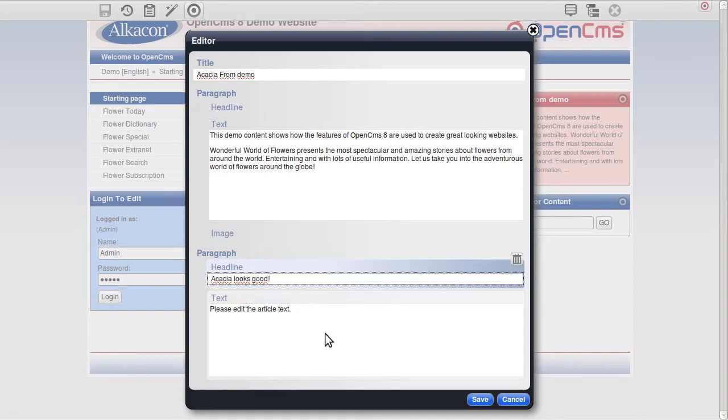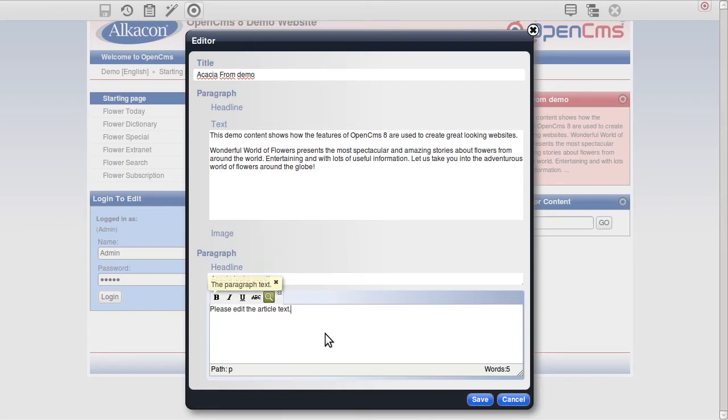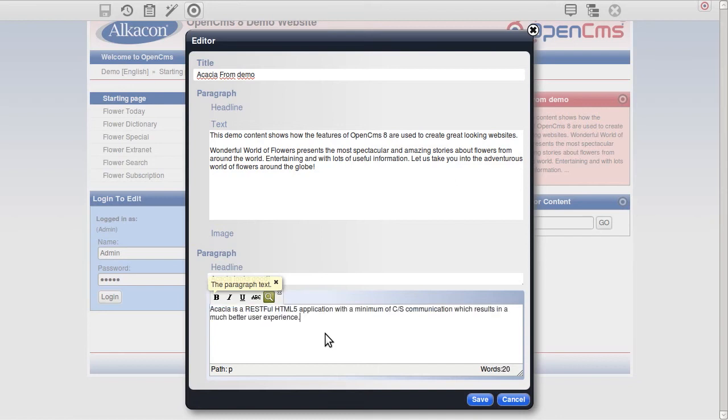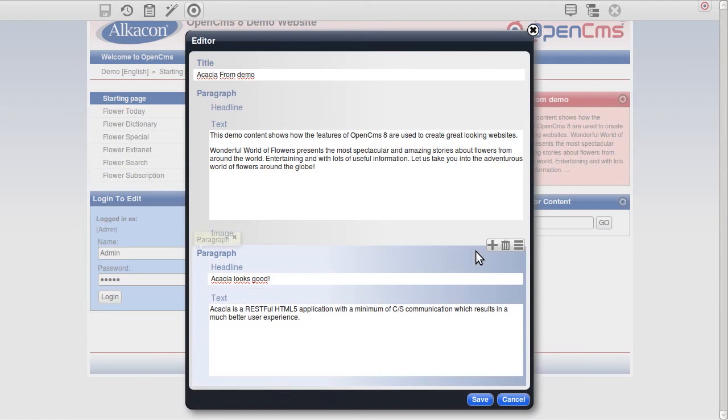As usual, text can be edited with a rich text editor. Acacia is a RESTful HTML5 application with a minimum of client-server communication which results in a much better user experience.